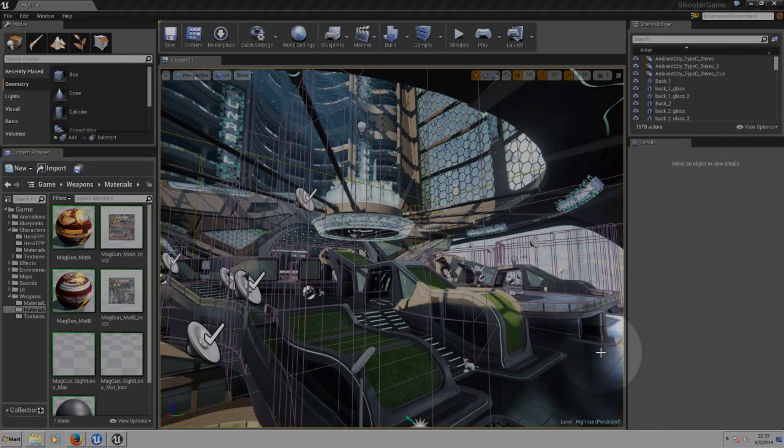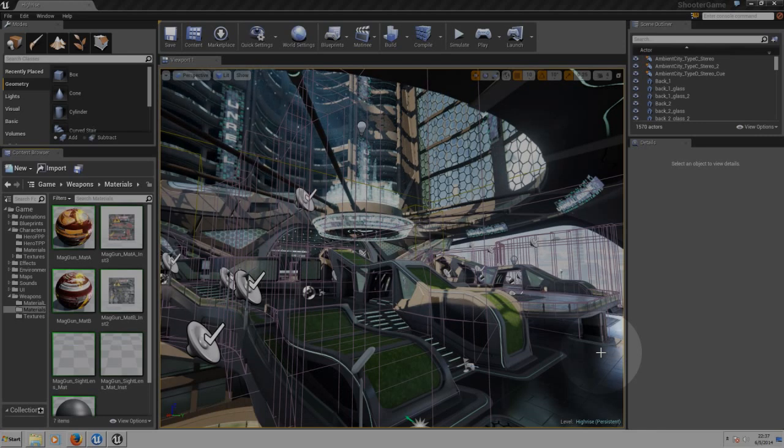So you can add them to your gun, your weapon, or any other mesh.